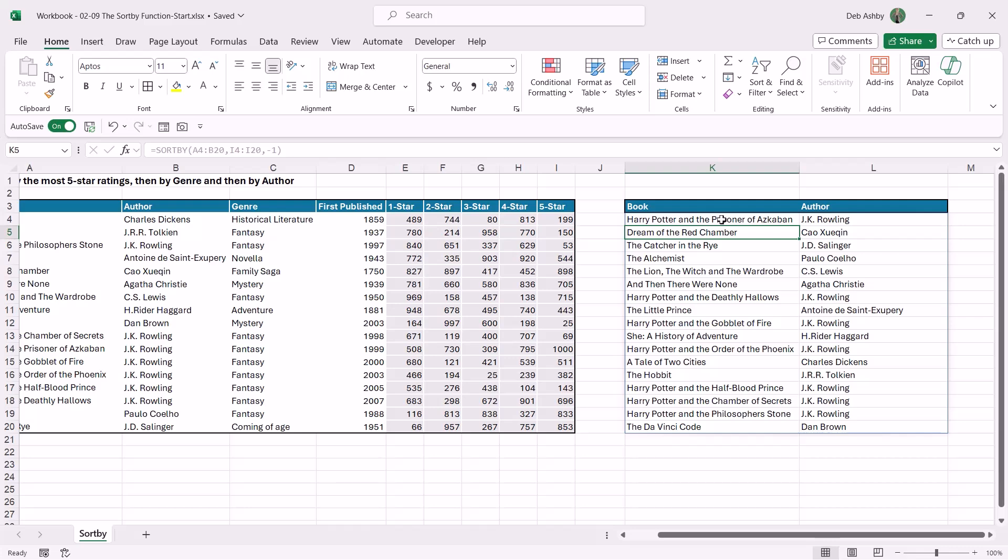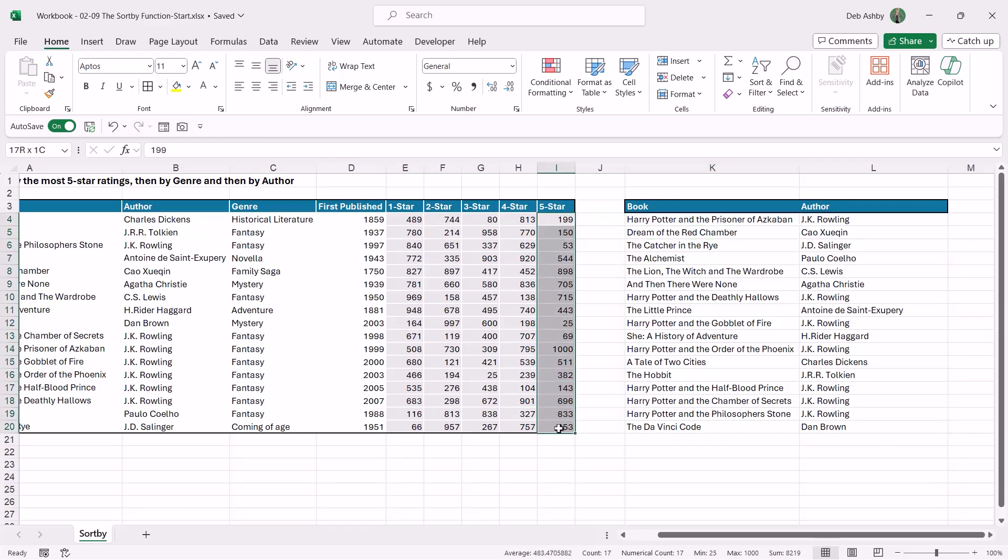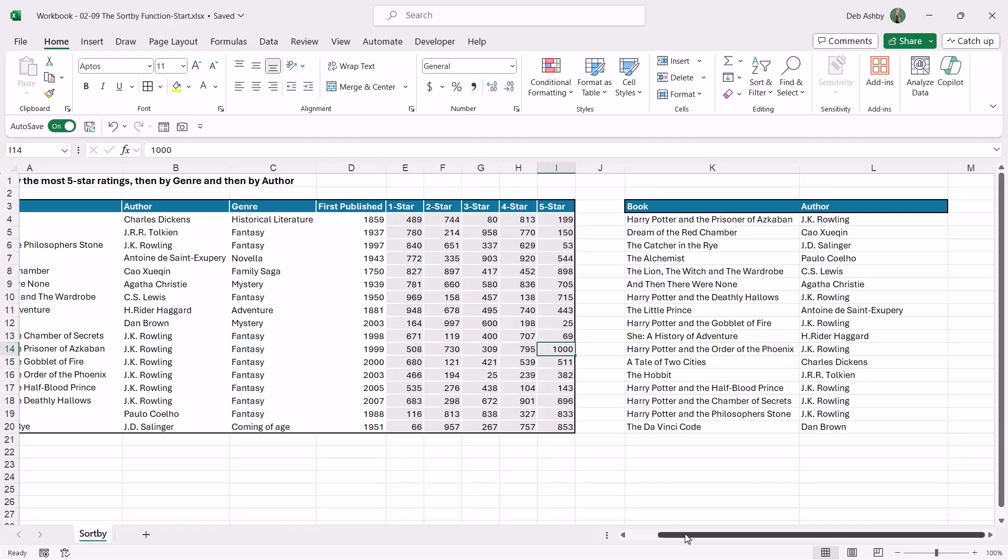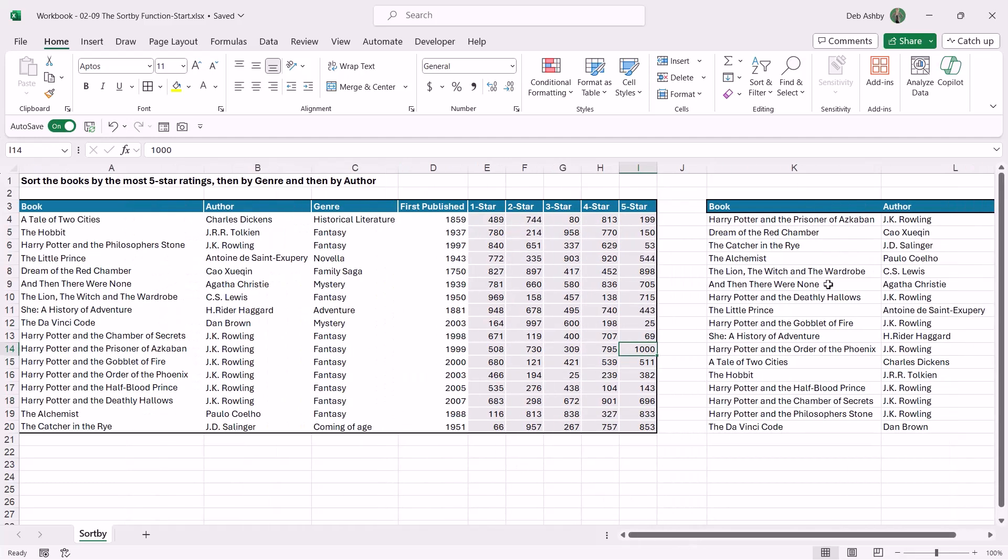So it's telling me that the book with the highest number of five star ratings is Harry Potter and the Prisoner of Azkaban. So if we take a look at this five star column, because we have a small data set it's quite easy to find, and I can see that this is the one with the highest—we have a thousand—and that is in fact that book. So this looks to be working pretty well.